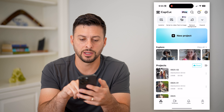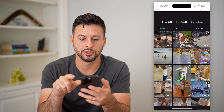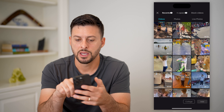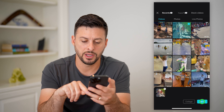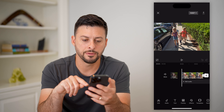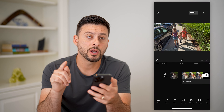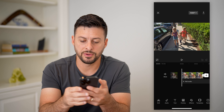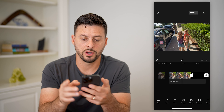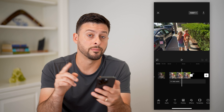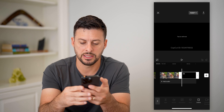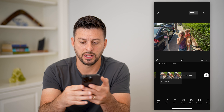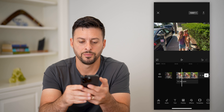Let's open up CapCut and tap on new project. I'm going to choose this video and hit add. What I want to do with this video is turn it black and white, but first I'm going to delete the CapCut watermark at the very end.